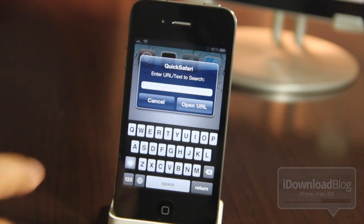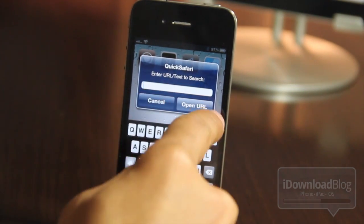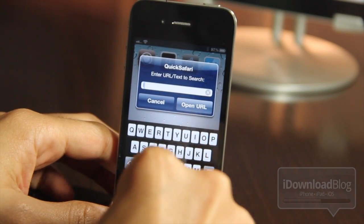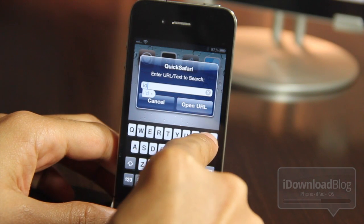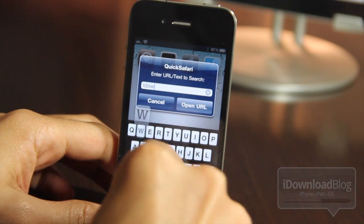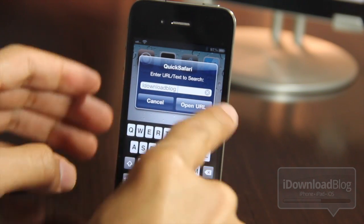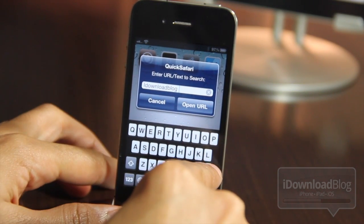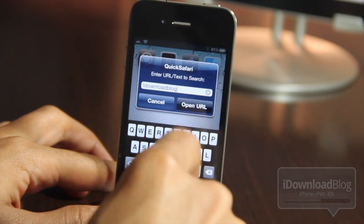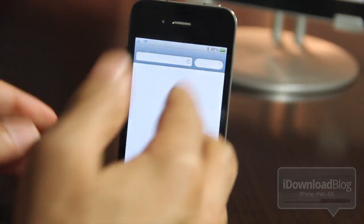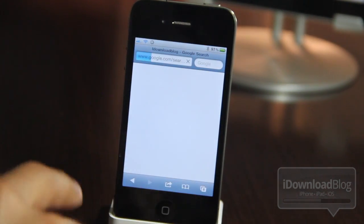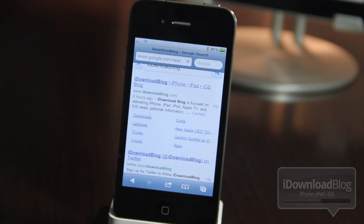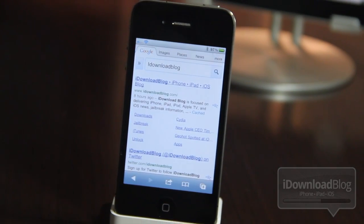You enter a URL or text to search, so I'll just put in some text here. iDownloadBlog — how about that one? And then you just tap Open URL, just like that, and bam, it opens up Safari to a Google search with iDownloadBlog. It's that easy.